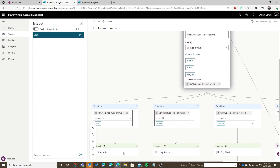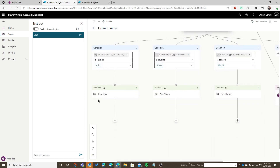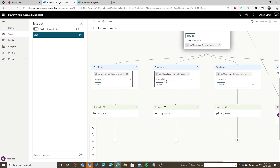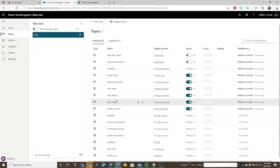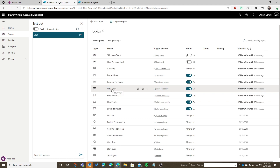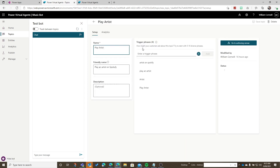There are a couple of conditions here. If the user chose 'artist' it would redirect to the topic 'play artist'. If they chose 'album' it would go to 'play album', and if they chose 'playlist' it would go to the playlist topic. If they chose 'song' then it would actually say that the song type is coming soon, because I haven't implemented that just yet. So let's have a look at one of these other topics — the playing the artist topic.